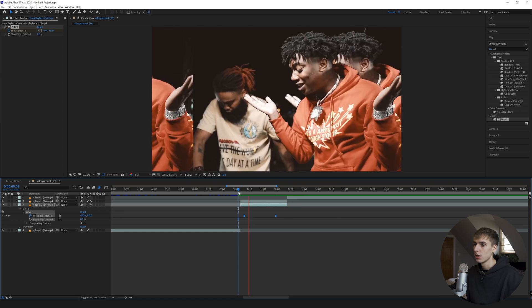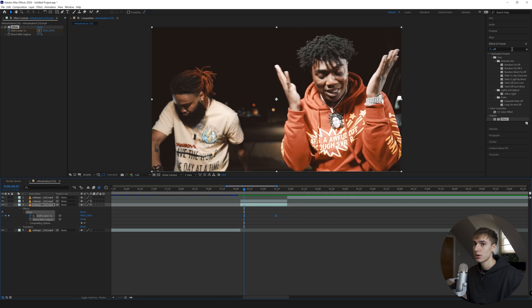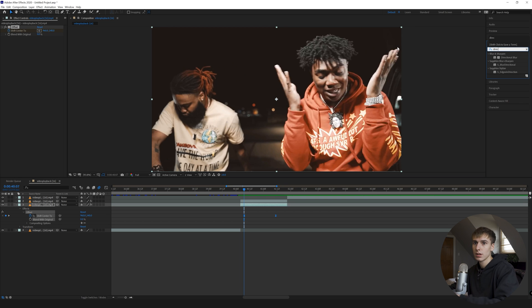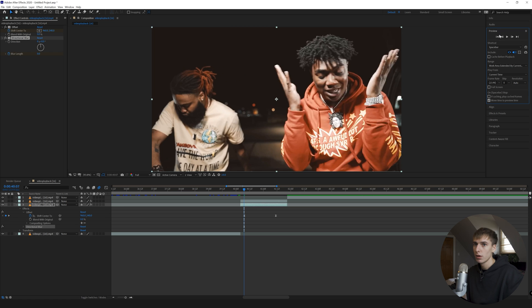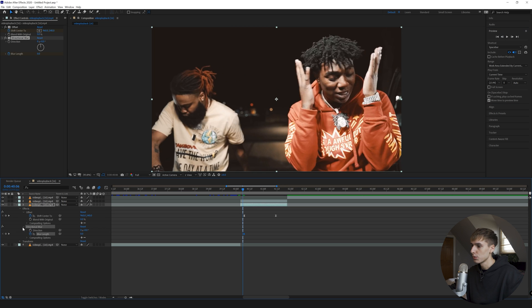Directional. And then you can keyframe the blur at zero, a frame before it starts. So if we go to the blur, keyframe it one frame before it starts.